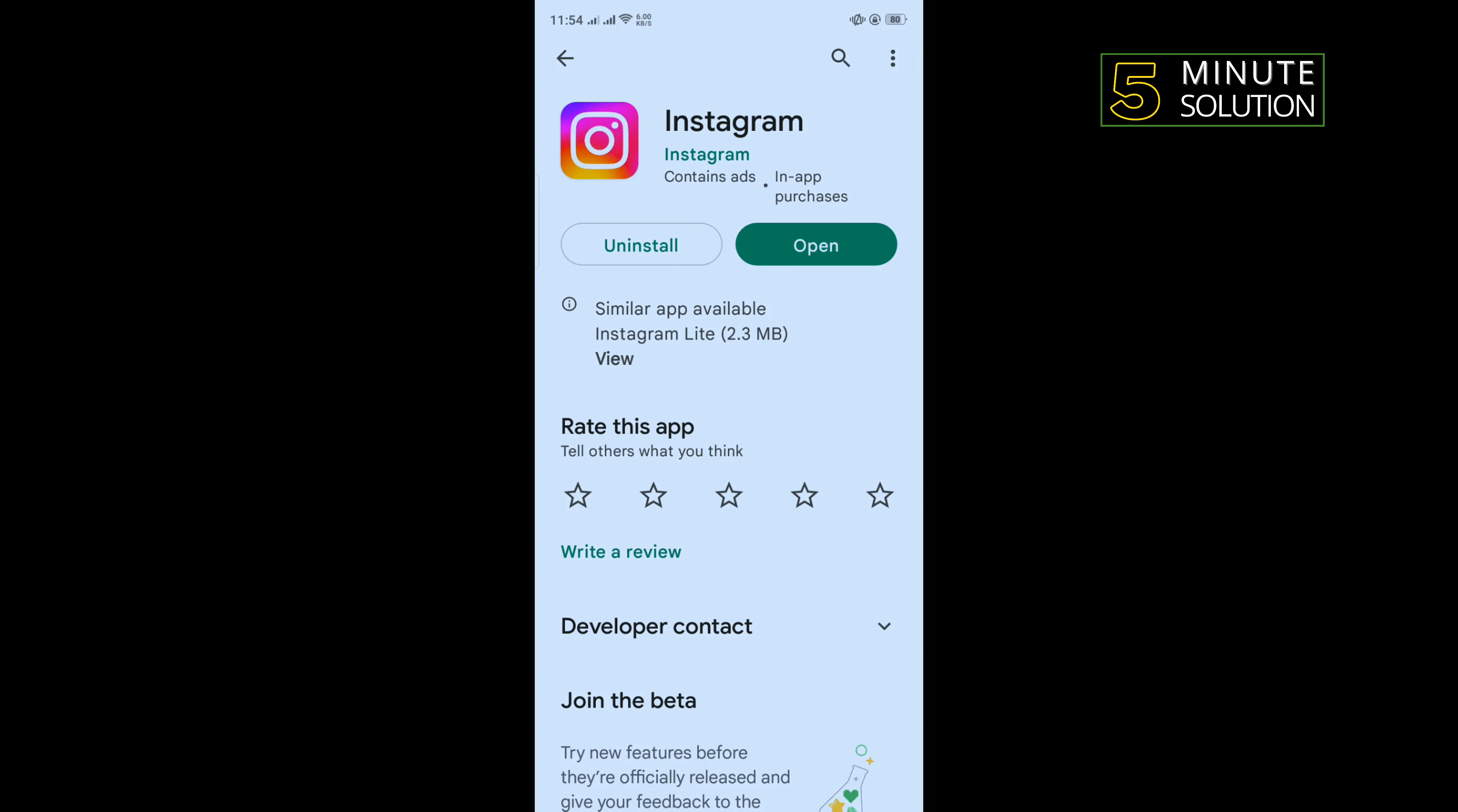Search for Instagram, once you get it click on uninstall and after uninstalling you have to reinstall this app.